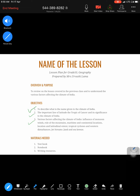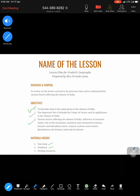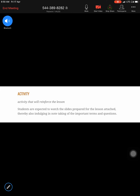Before proceeding further, please have three materials ready: a textbook - if you have one, well and good; if not, stay focused. Second is a notebook - this is mandatory, everyone is requested to have something to write on. Third, something to write with. Once ready, you are expected to watch the slides and indulge in note-taking of important terms and questions as you watch the video.